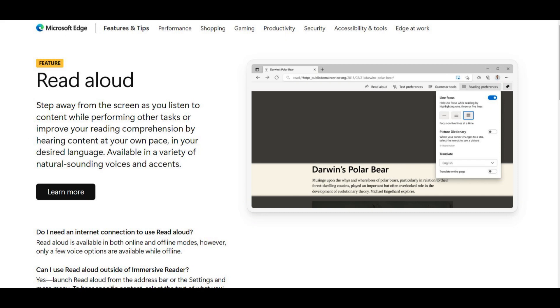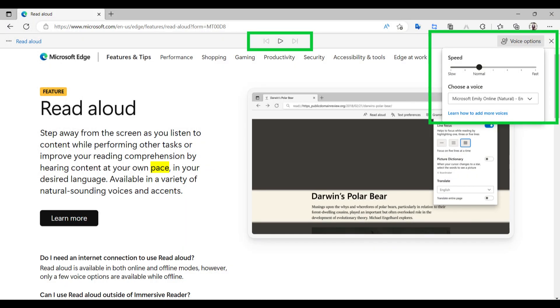You can also customize Edge Read Aloud to meet your needs. You can play or pause, change the voice, speed, and volume of the Read Aloud feature. Now, let's try some other voices.